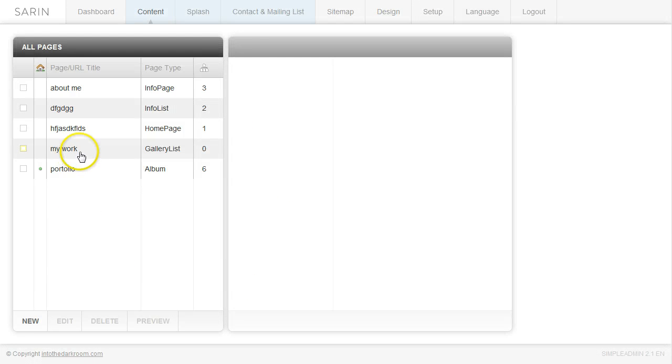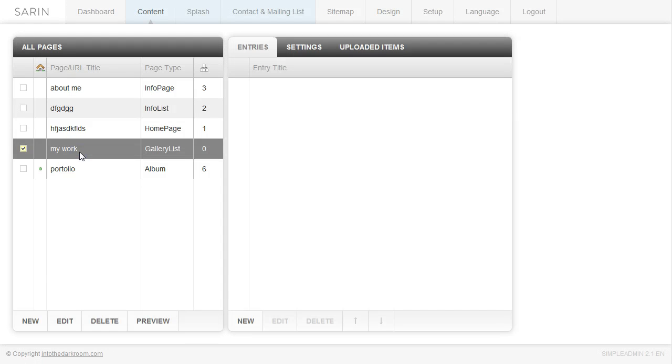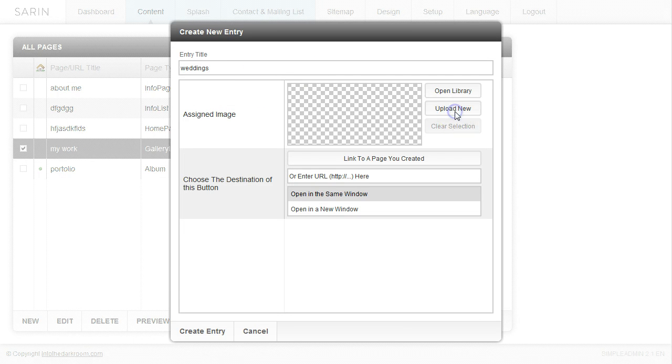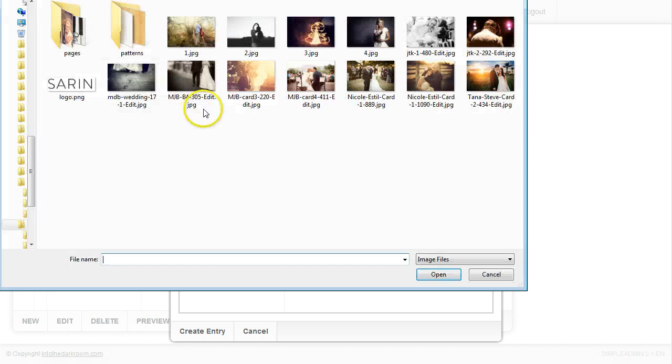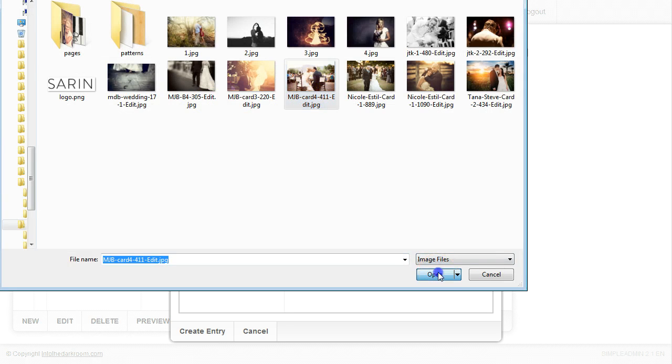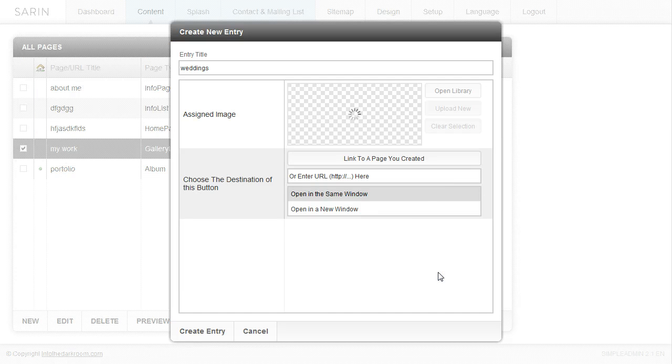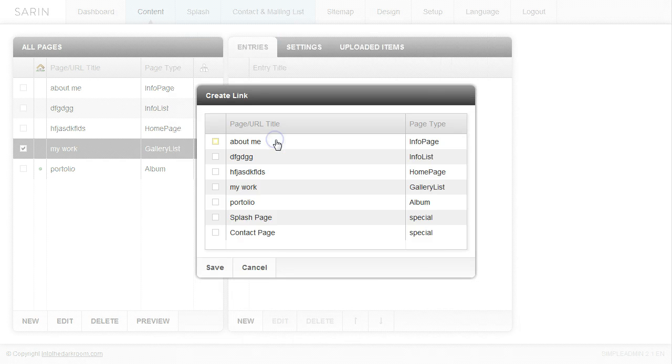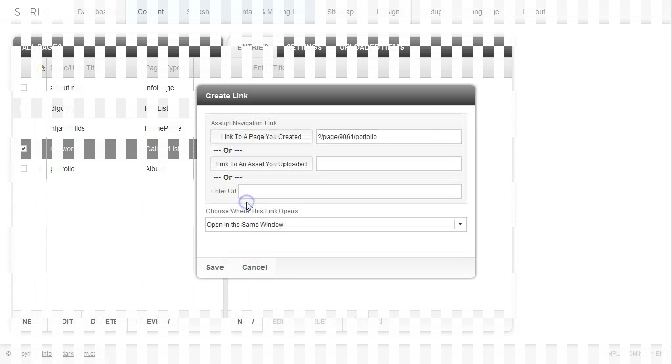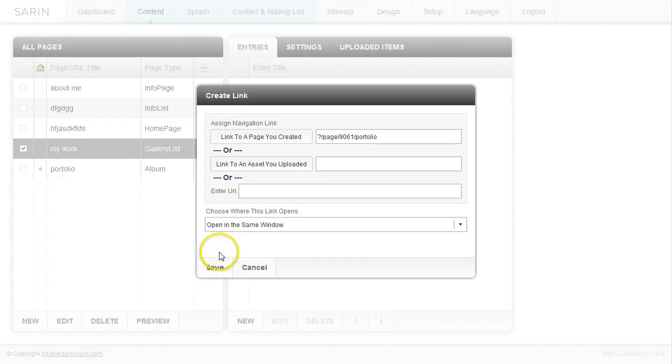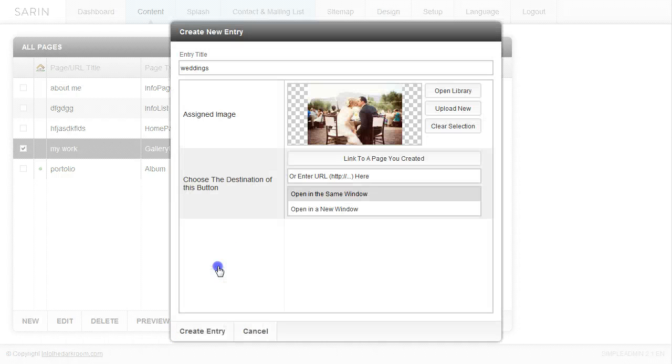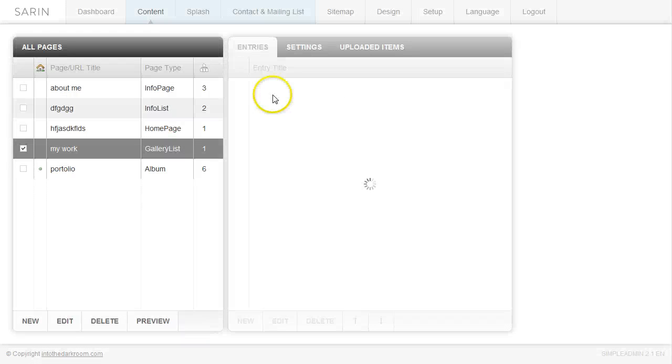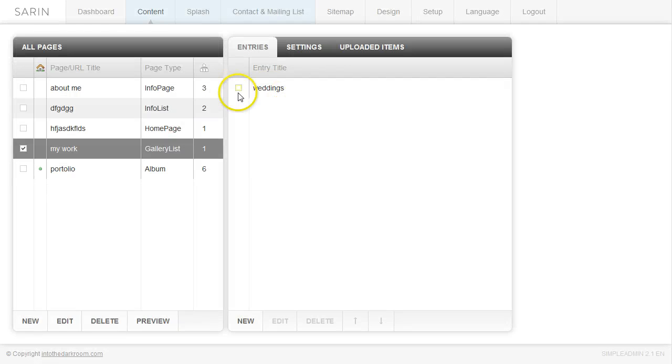So I have the My Work page right here and we're going to start adding those entries, those links to this page. Under this entries tab, I'm going to click new and add my first tab which will be weddings. I'm going to upload new, click on an image here, click open, and I'm going to link to a page that I've created. So I'm going to click the link to the page I've created button, click portfolio, that's the album I've already created. I'm going to click open in the same window and click save. And when I click create entry, the entry will now be here.